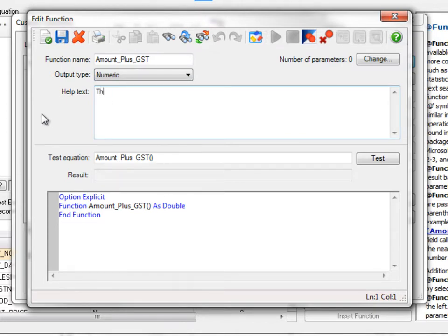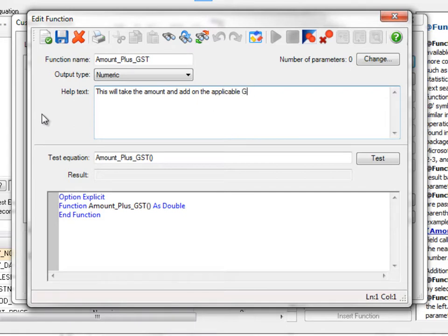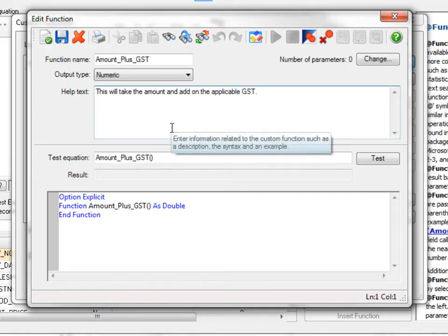We can also add some help text. And basically we can say this will take the amount and add on the applicable GST. That's the help text. So anybody reading it will get a better understanding of exactly what this custom function does.